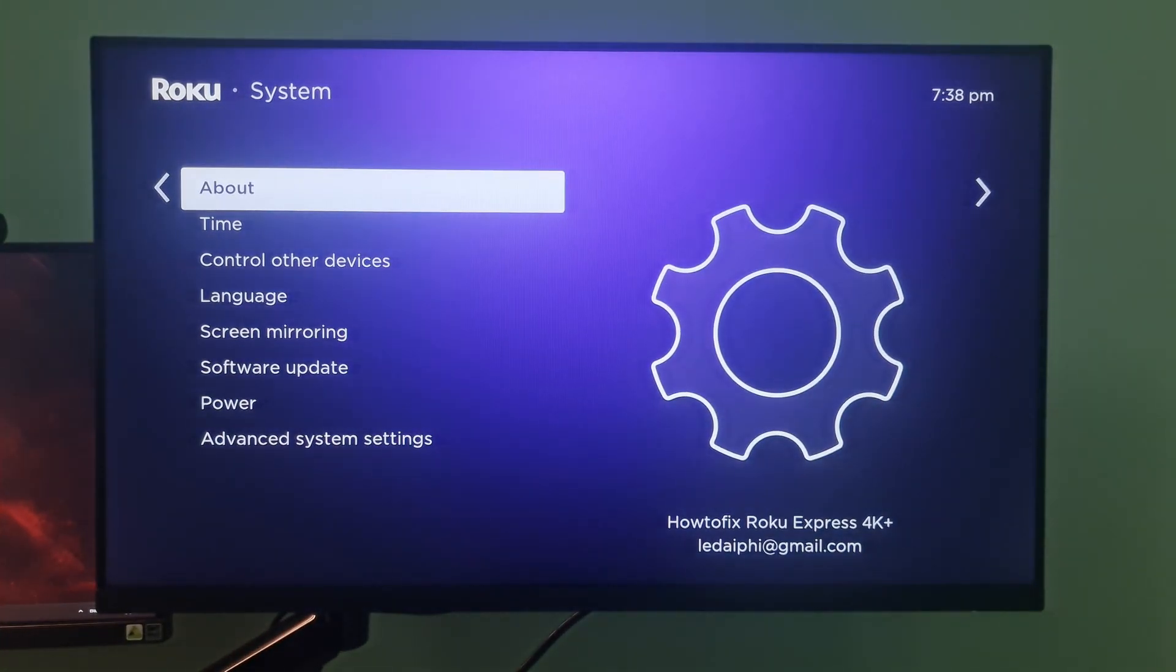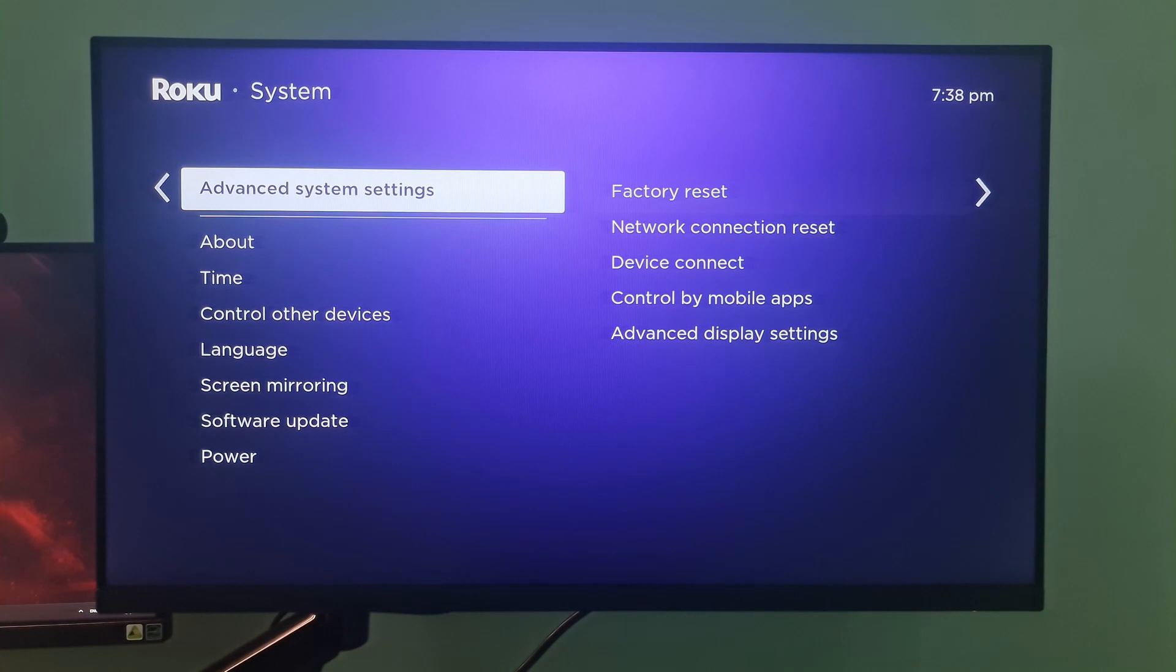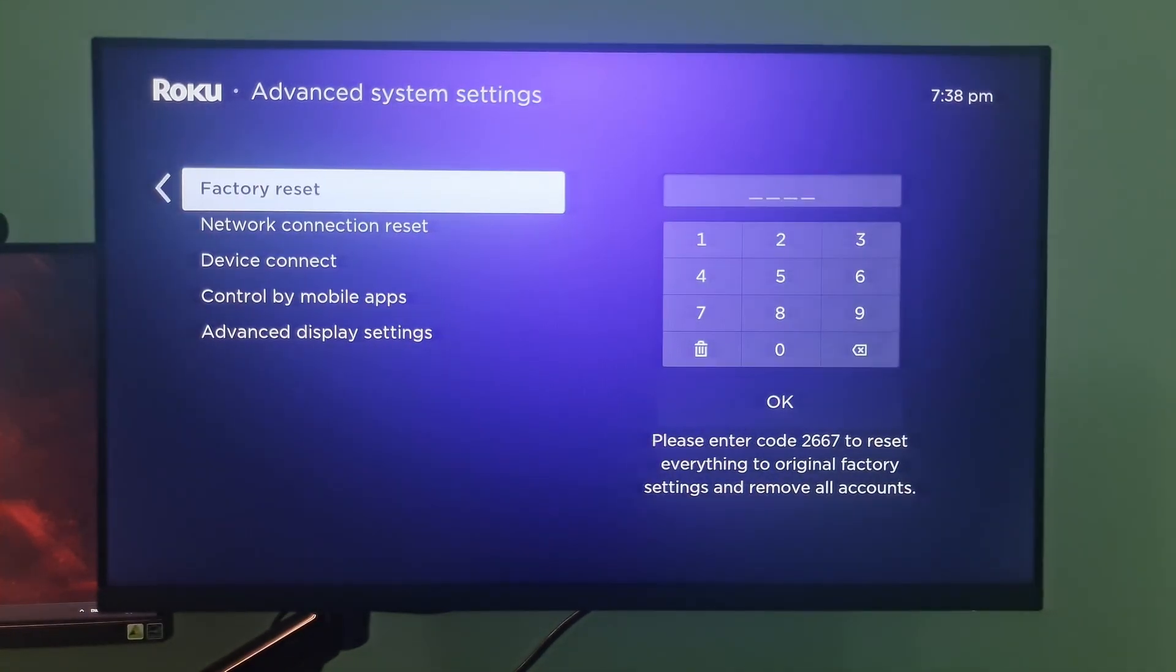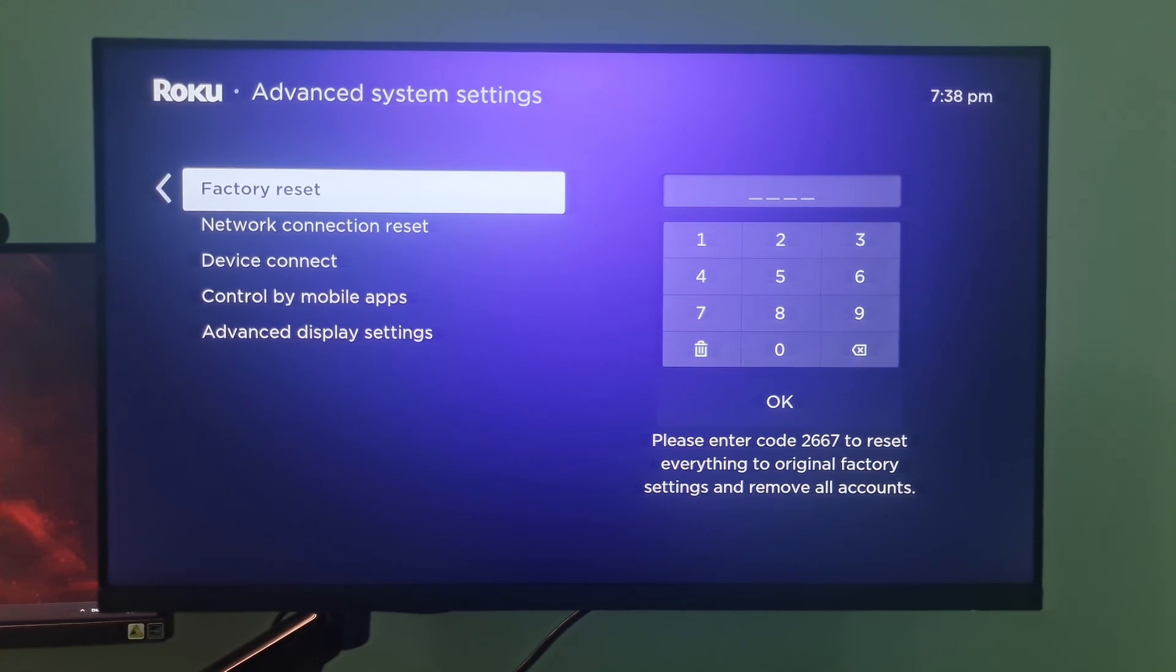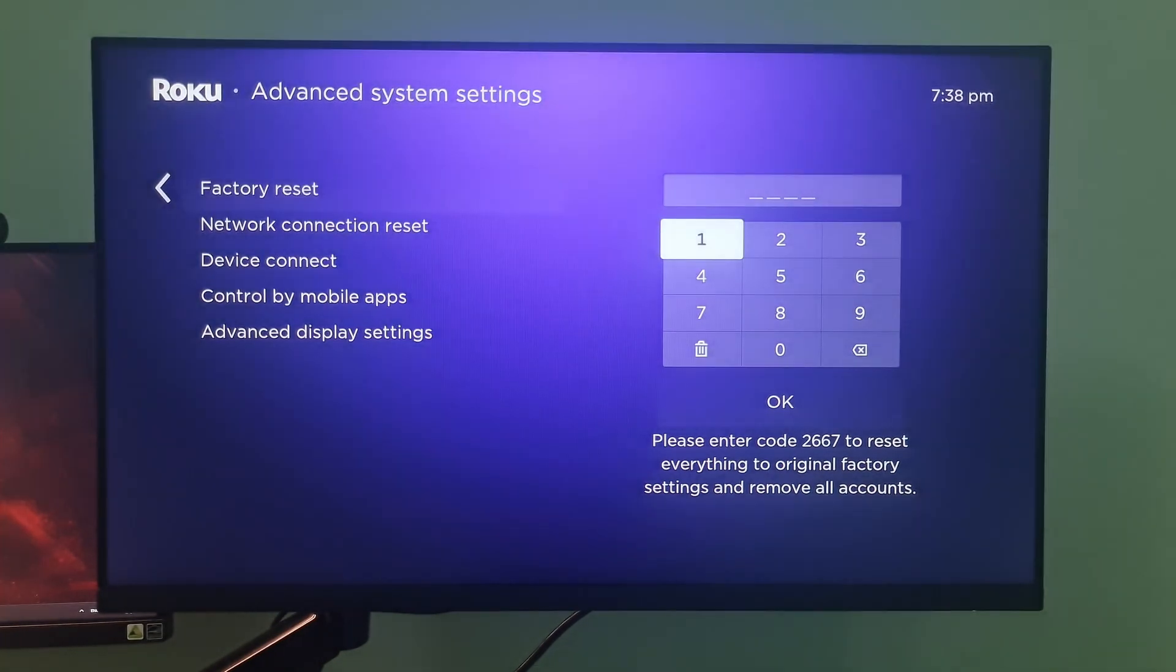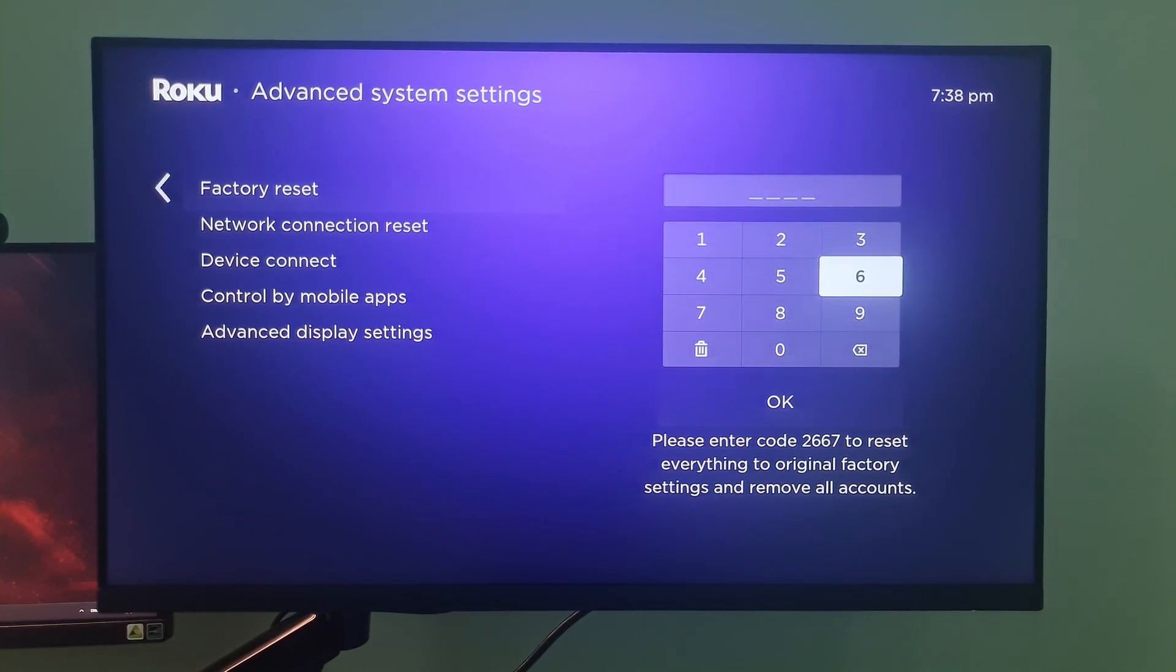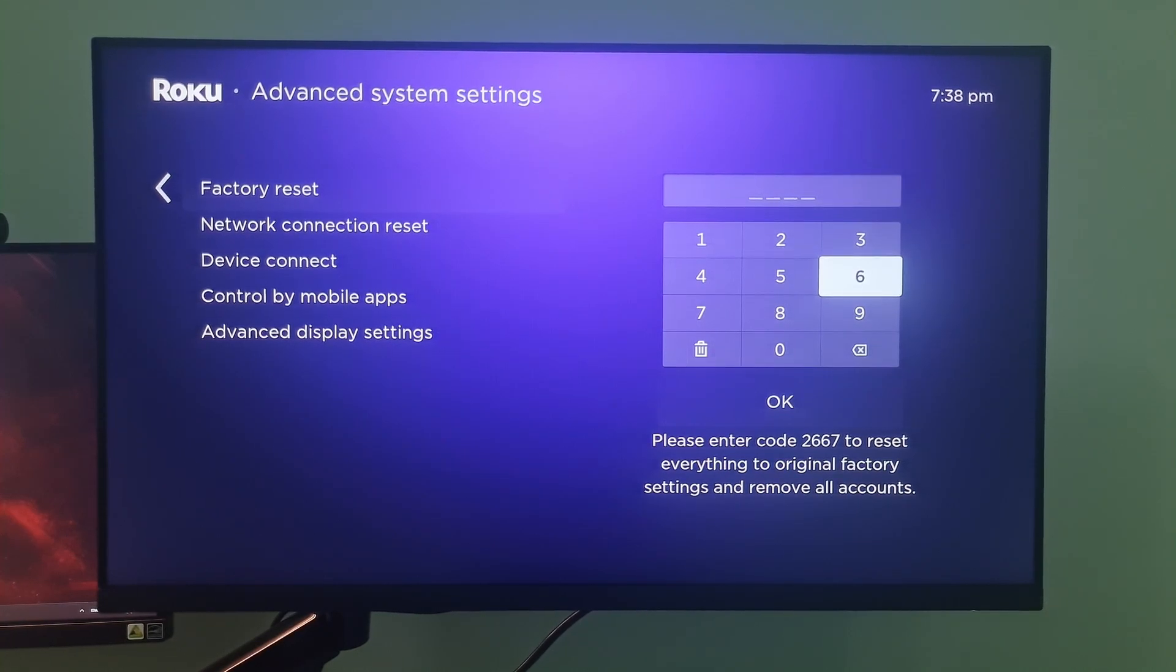Choose advanced system settings from the list of options displayed. Select factory reset. It will ask for your Roku's pin. Enter it and select the OK button. Then, select the start factory reset option.